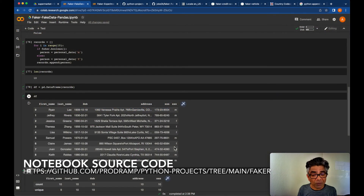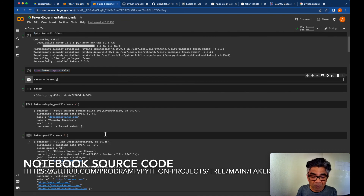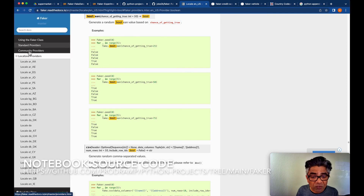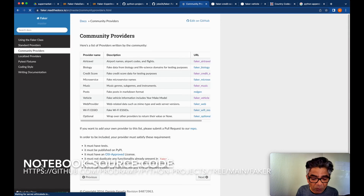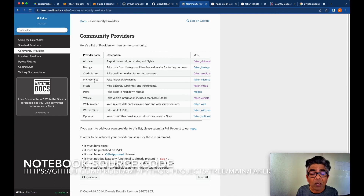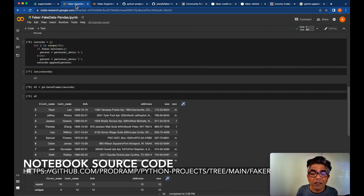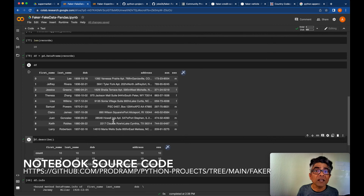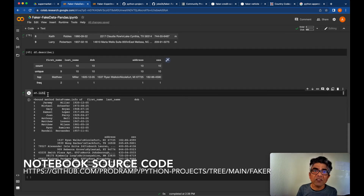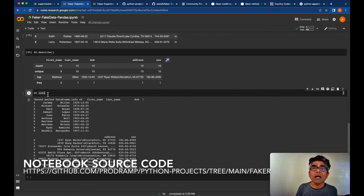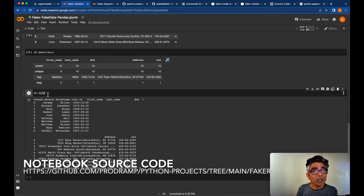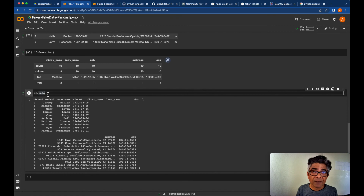To summarize: we started with Faker and learned how to use the various standard providers. We also looked into three different community providers. We did various experiments and finally used Faker to generate realistic user profile data and converted it into a Pandas DataFrame. Once we have a DataFrame we can save it to disk and use that dataset for whatever objectives we have. I hope you enjoyed this tutorial and learned something new — see you in the next one!